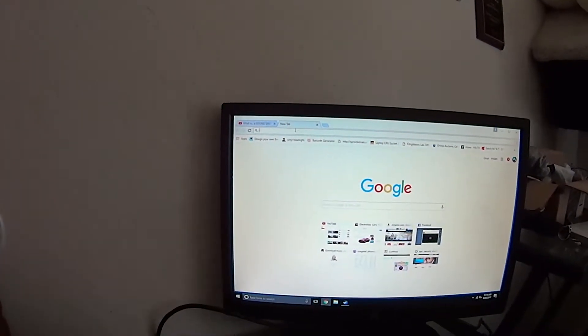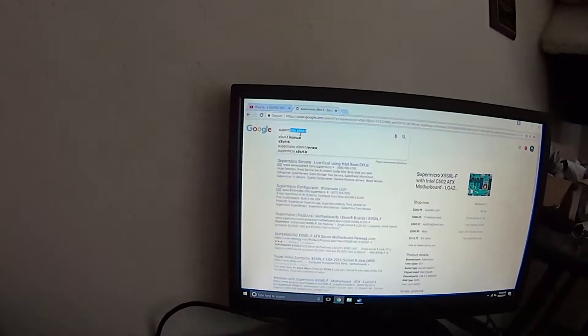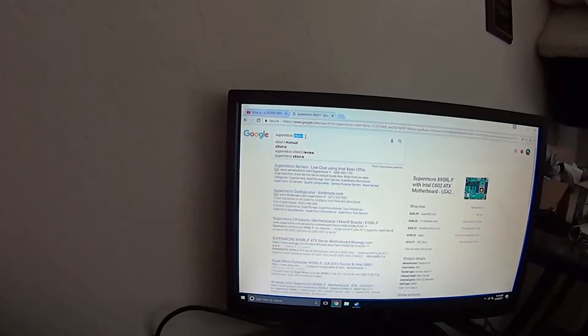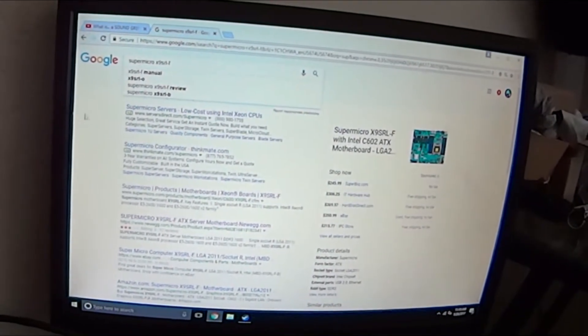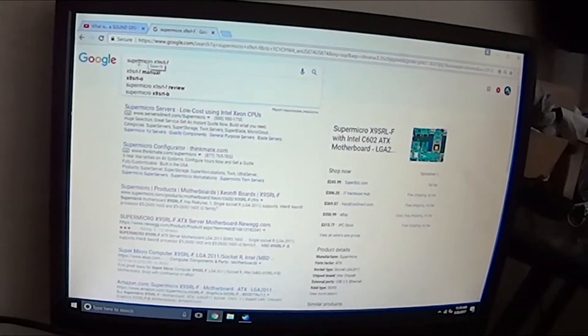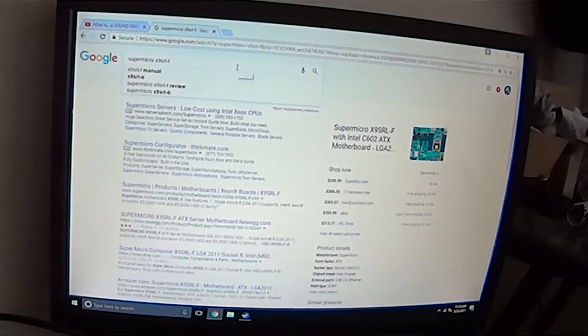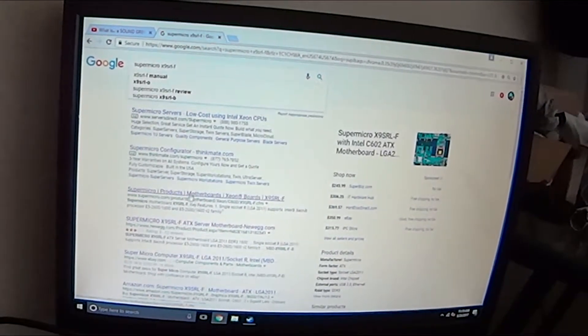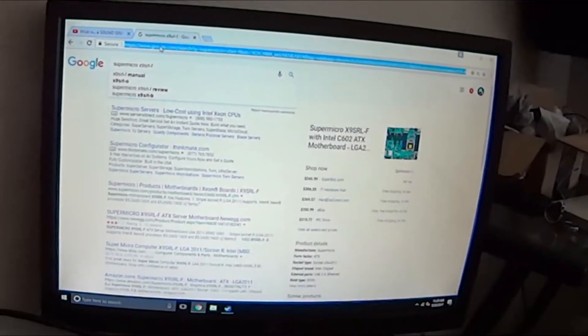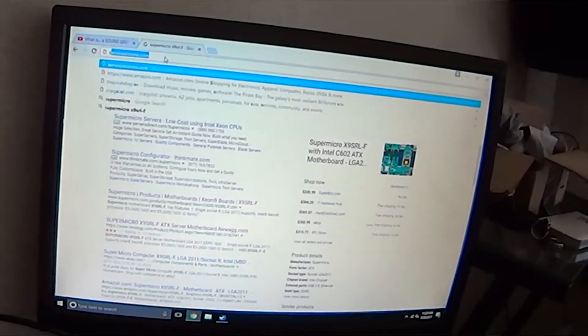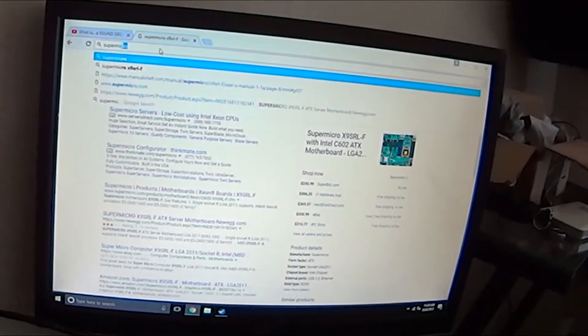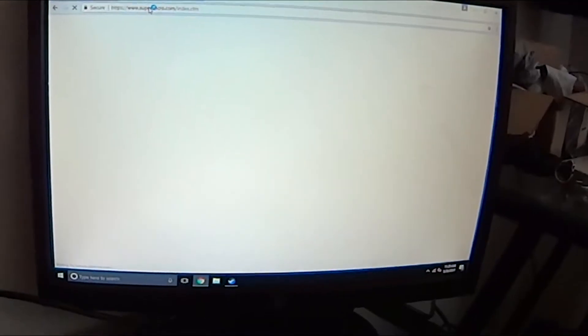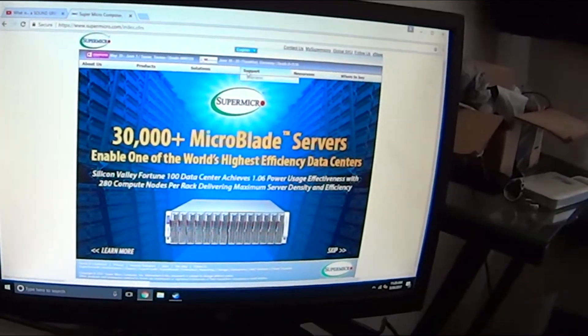It was pretty far behind in the version, so this is the model number I have. Supermicro X9SRL-F, that's the one that I'm using. If you don't want to Google search it, you can just go to supermicro.com and take you to this. You want to go to support.